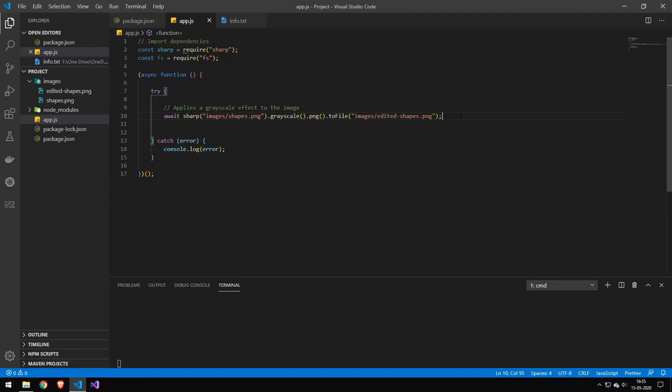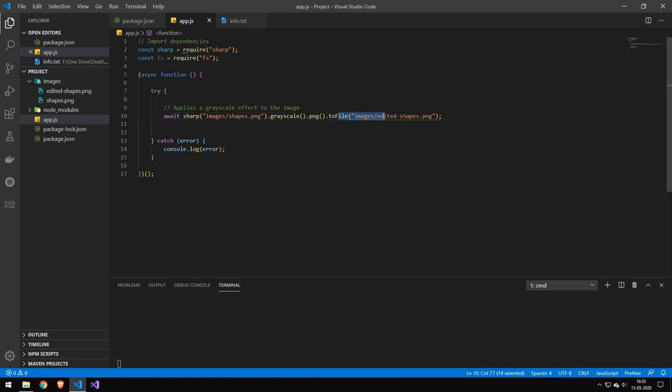Okay so let's actually do some image manipulation. The first thing we're going to do here is convert an image to grayscale. So this will take this image and convert it to grayscale then to a PNG and then output it as a file called edited-shapes and our files are over here.